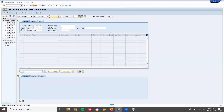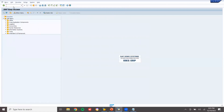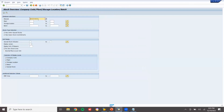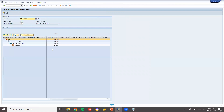Now let me do an inventory check using MB52. Plant 1111, storage location 1111. Execute. See — 10 units with their valuated stock values.